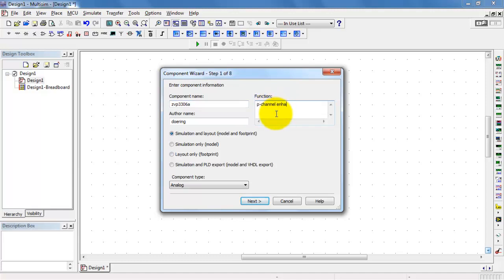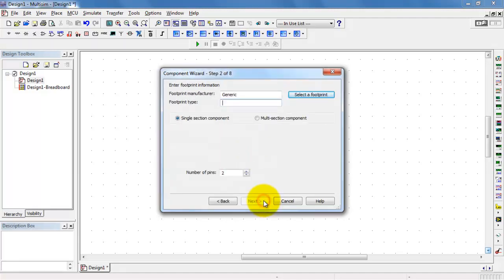The function is a p-channel enhancement MOSFET. I need both simulation and layout capability.